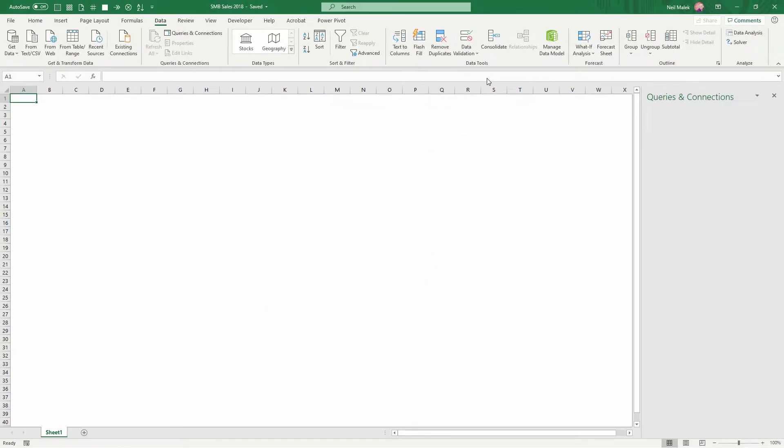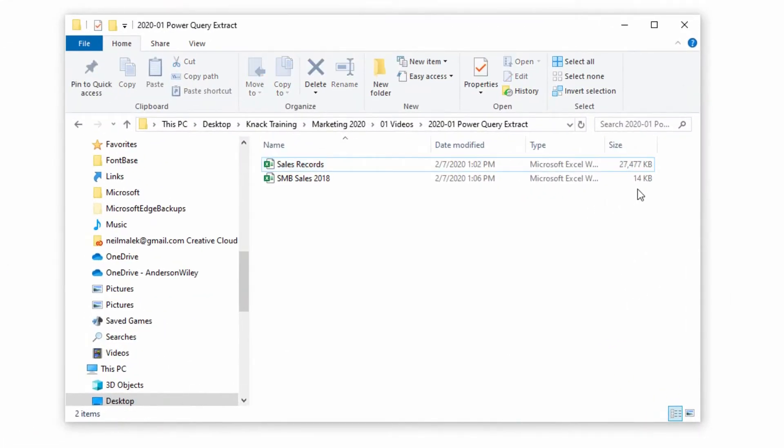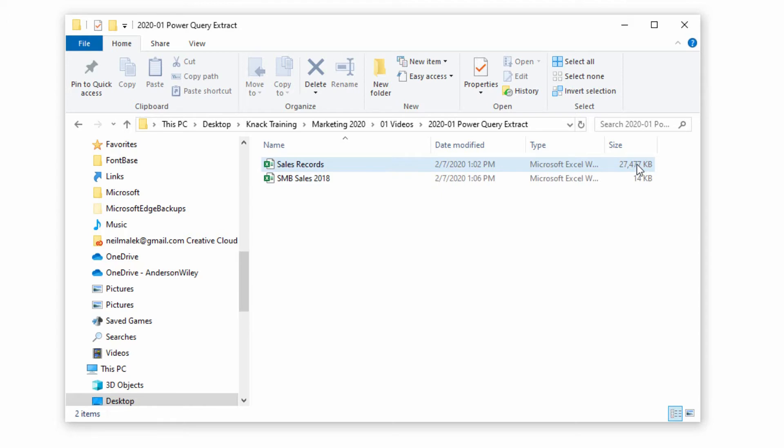And now when I save this spreadsheet, I want you to notice that the size of this spreadsheet has barely changed. It's gone from nine kilobytes to 14 kilobytes to have a connection to this 27.5 megabyte file.